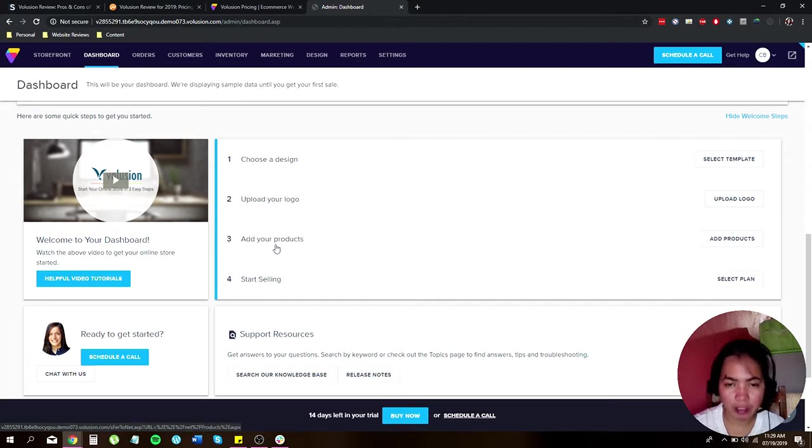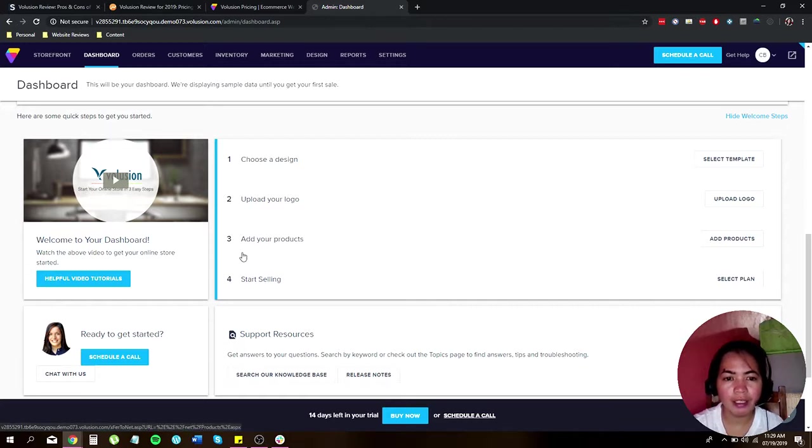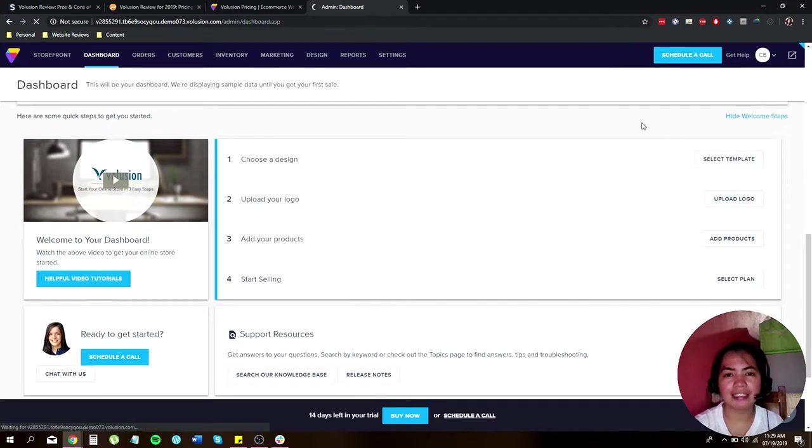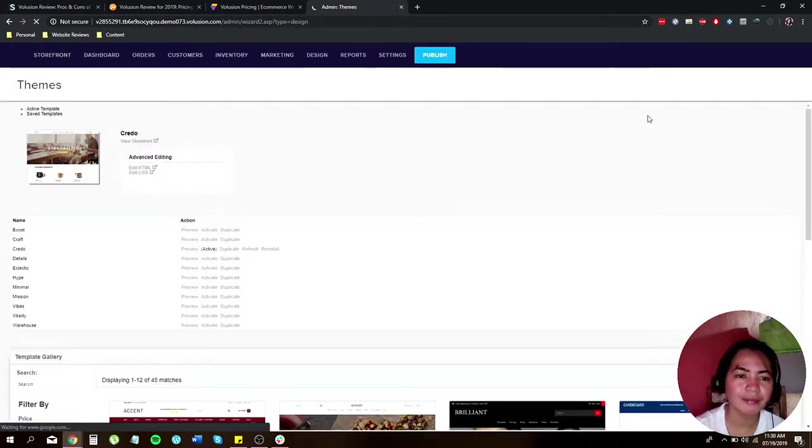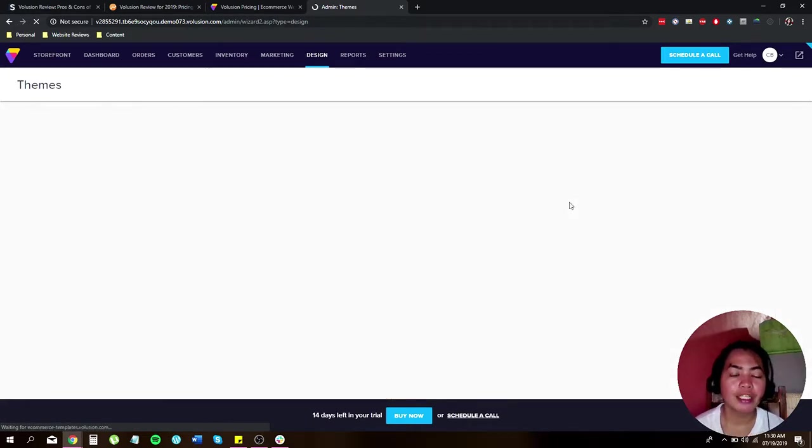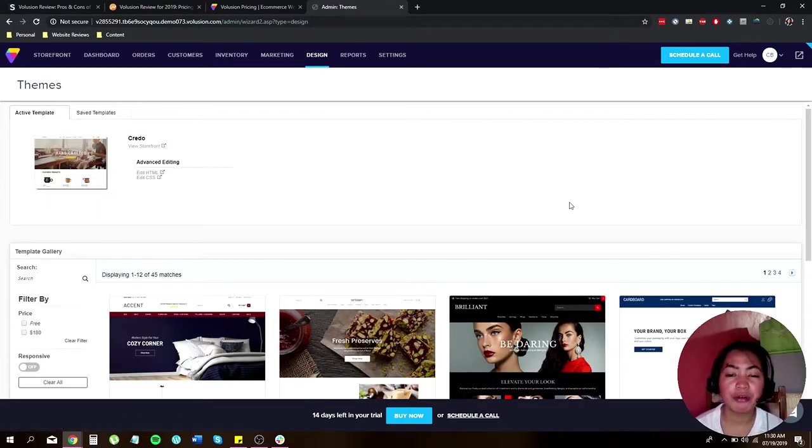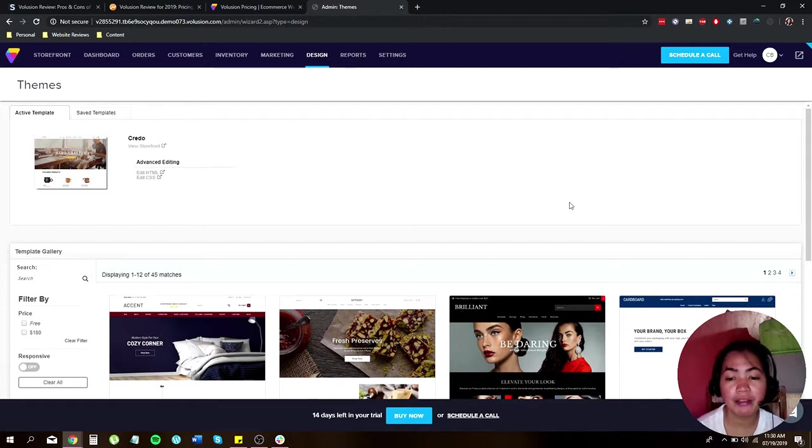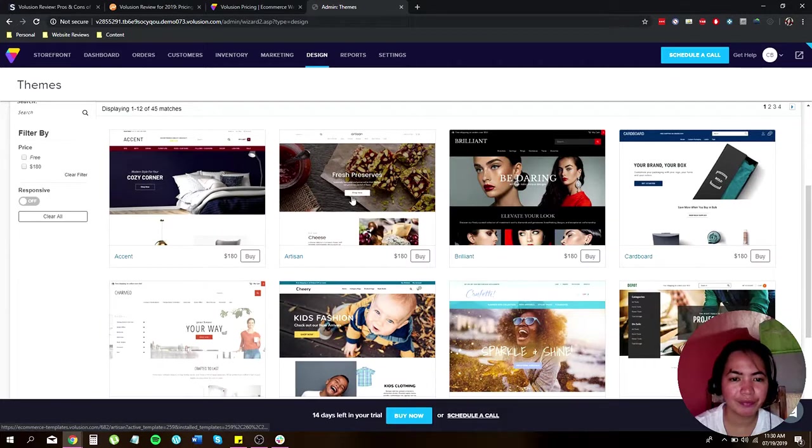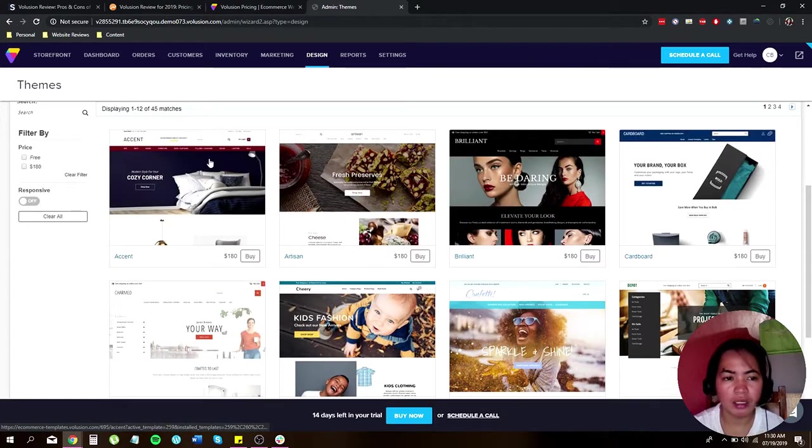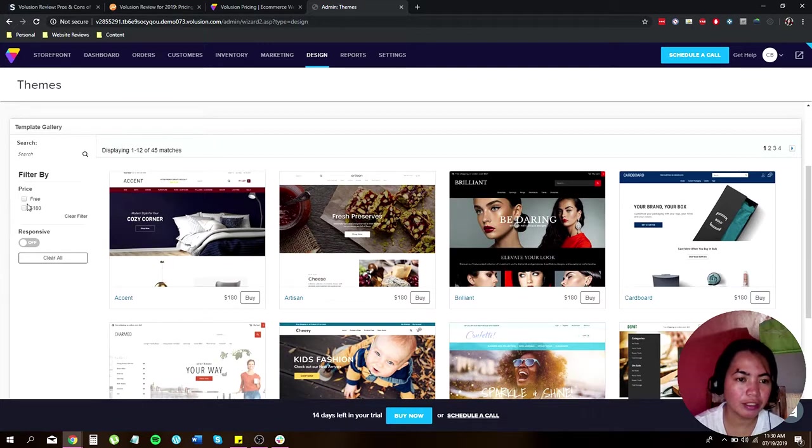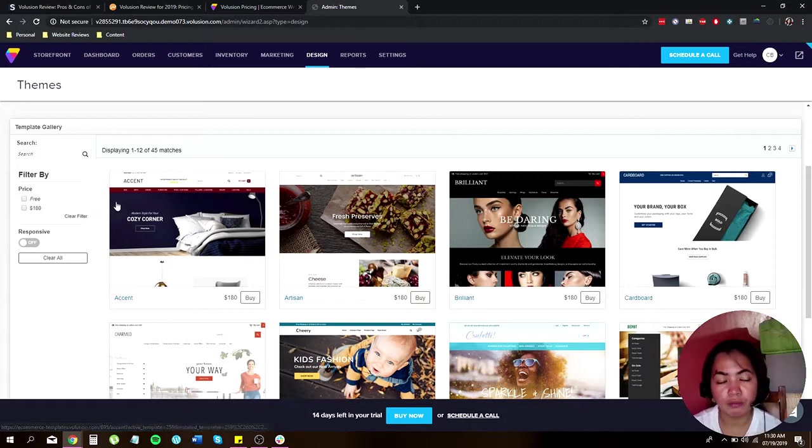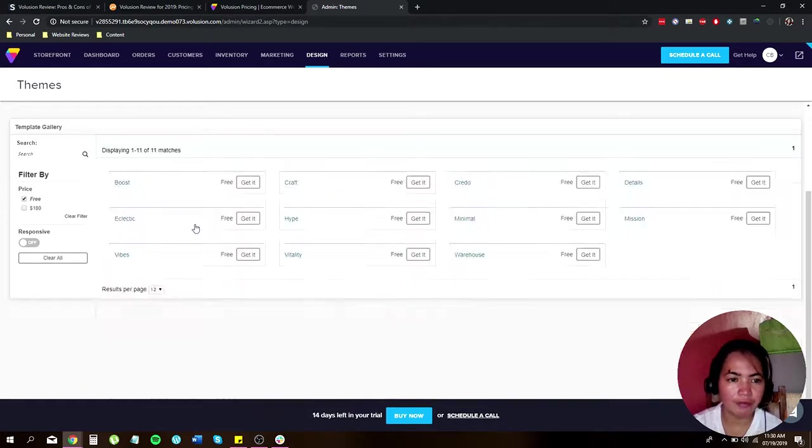You can follow these steps: choose a design, select a template, upload your logo, add your products, and start selling. Let's click on select a template. Now Volusion offers 11 themes and around 34 paid themes, each costing around 180 dollars. Here are some of their themes. You can filter this by free or if you want to pay for customized themes you can also do that. For now we're going to click on free.